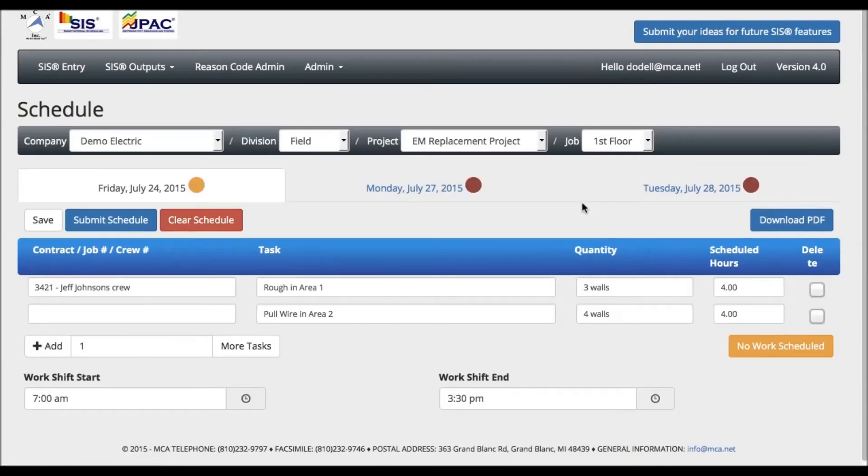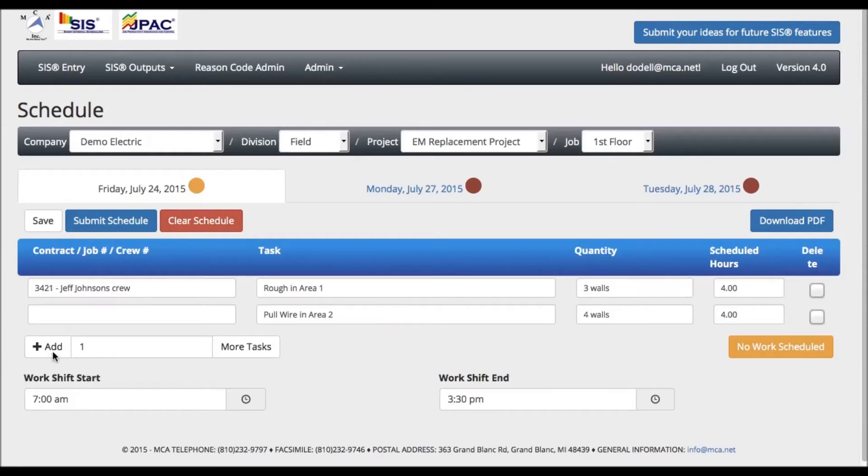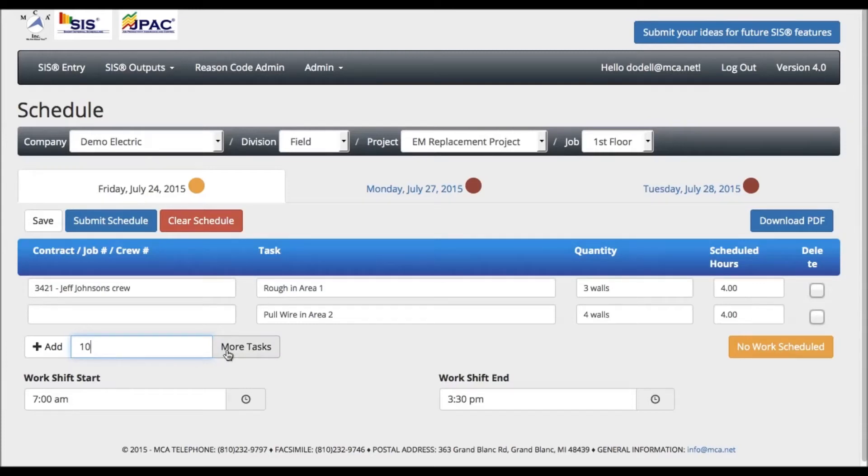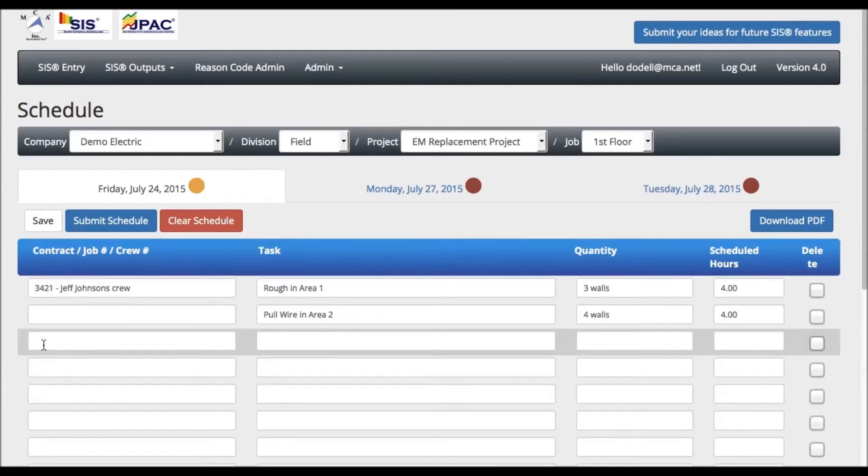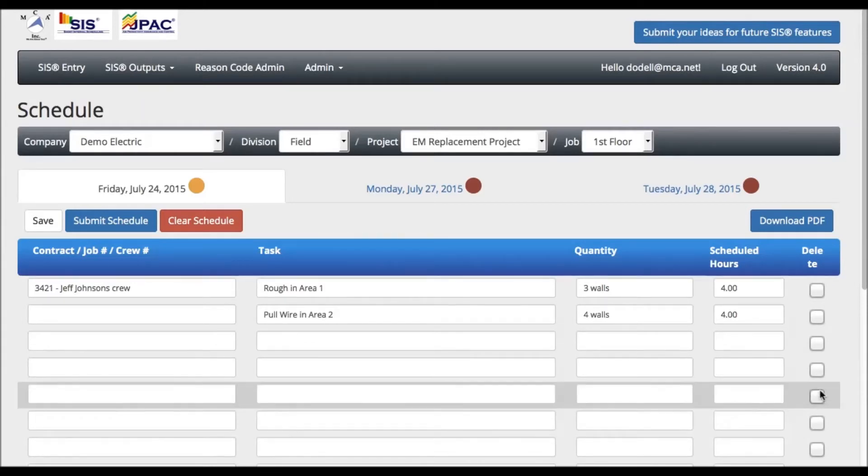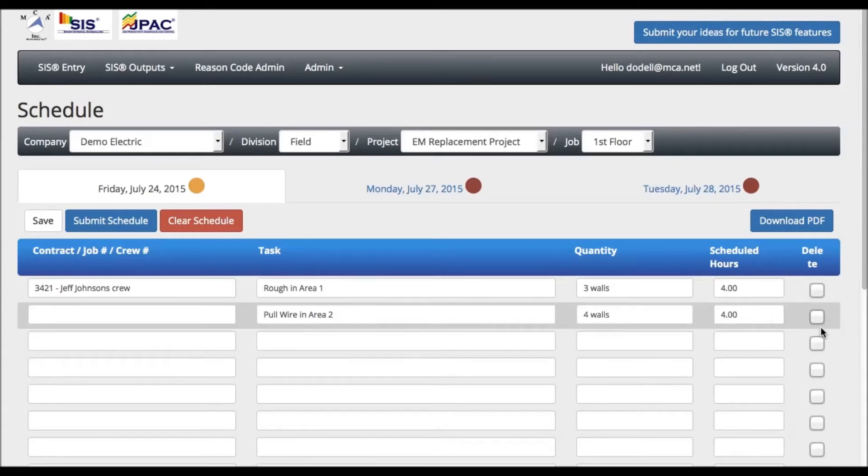You can now go back to the day that you currently have scheduled. If you need to add more tasks than the initial five lines provided, just press the Add button in the lower left corner. Users have the option to add as many tasks as they need. You can also delete tasks by checking any of the boxes on the right hand side under Delete.